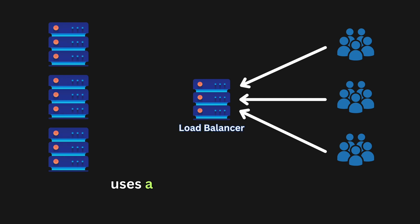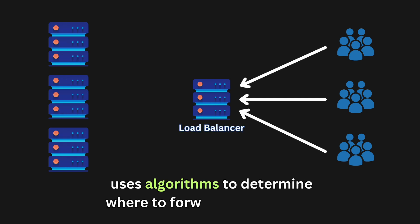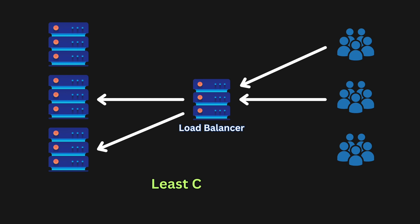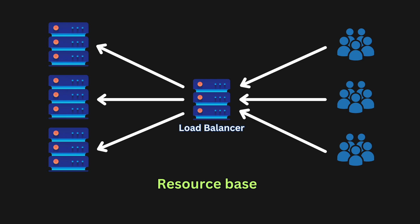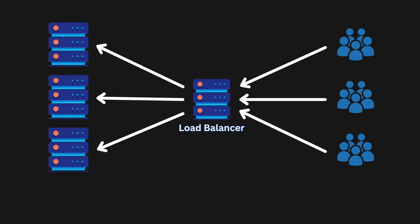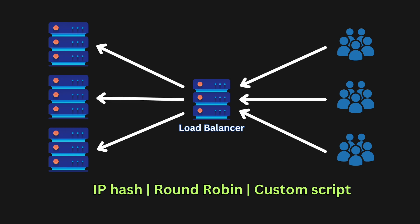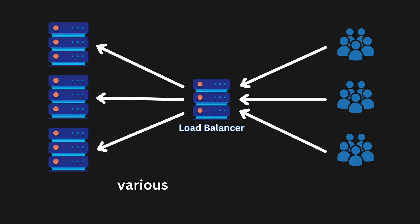It uses algorithms to determine where to forward each request. For example, it can use the least connection algorithm to check which servers have the fewest connections open at the time and send traffic to those servers. Or it can be a resource-based algorithm which distributes load based on what resources each server has available at the time. There are also other algorithms like IP hashing, round robin, or you can even set up your own custom script to determine where to forward each request.